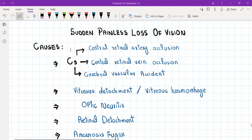The first differential is C3 — you can memorize it as C3. This stands for central retinal artery occlusion, central retinal vein occlusion, and cerebrovascular accident, basically stroke. There are also two things in the vitreous: vitreous detachment and vitreous hemorrhage.